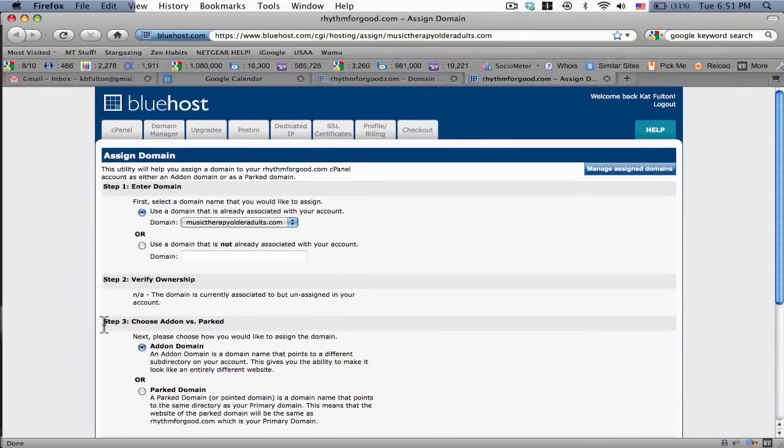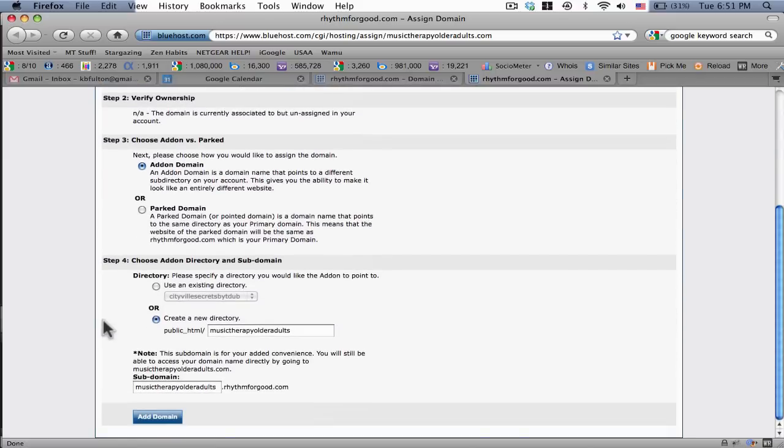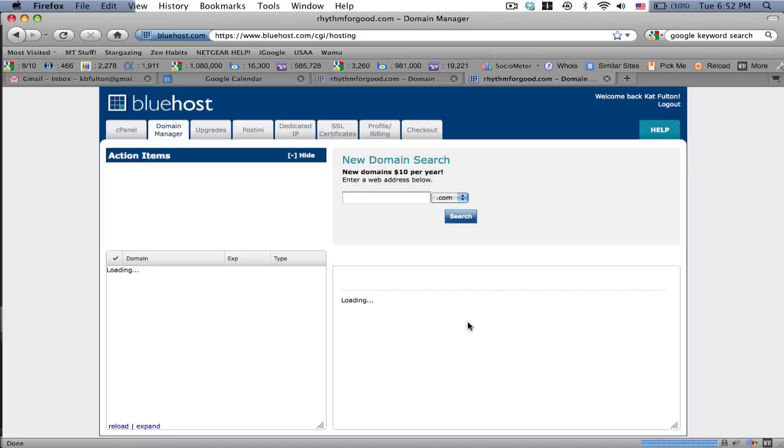I'm going to make it an add-on. There it is. Add-on. There you have it. Music therapy older adults. And add that domain to my primary hosting account.